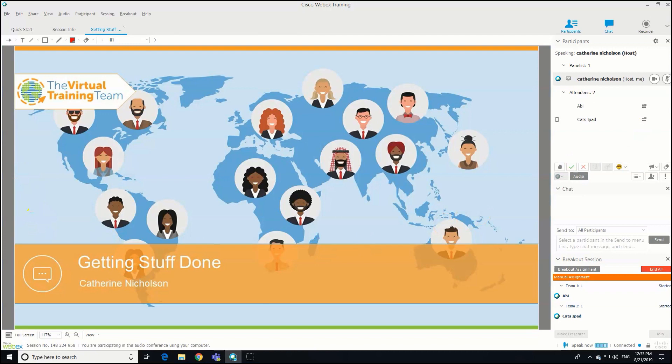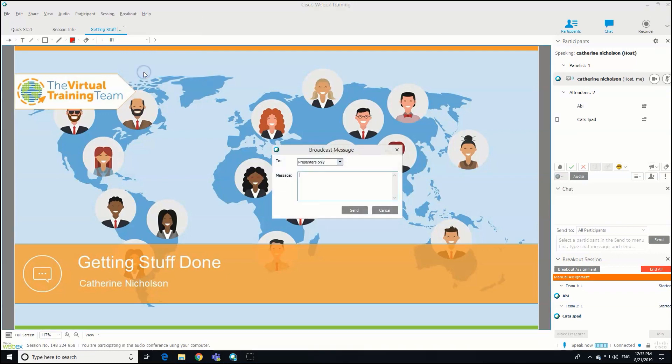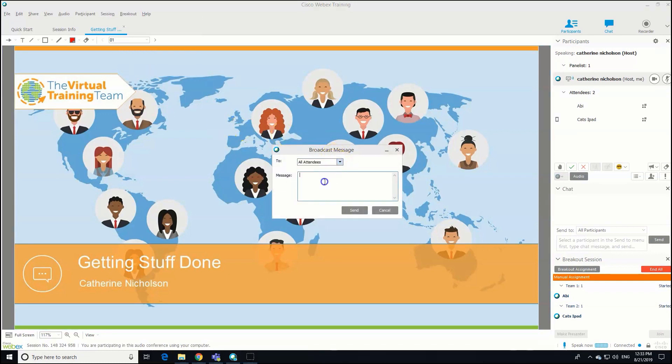Broadcast message. We can send a message to just the presenters or to everyone, and you might want to give them a bit of a nudge on time.